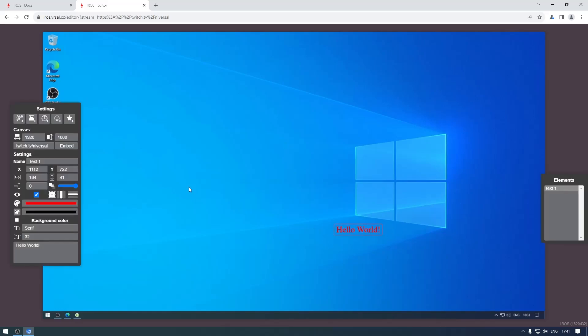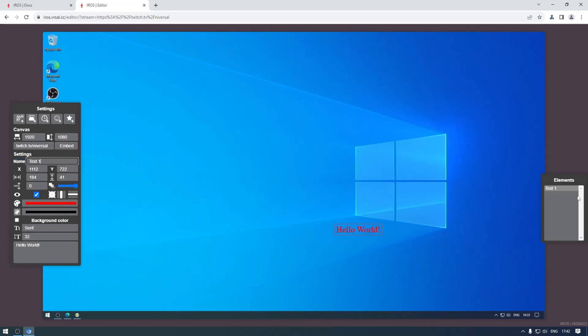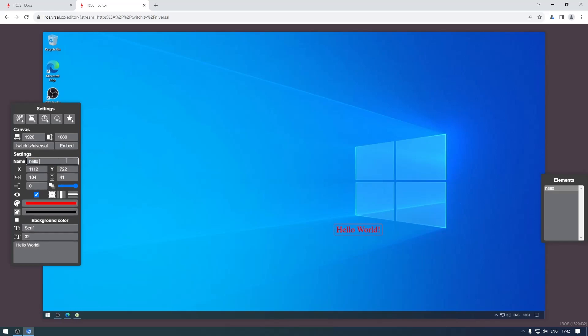Now we've placed the element somewhere, we have it visible on stream. We're going to look at the other properties of an element. The first setting is a name - as you can see on the right here in the list of elements each element has a name. I'm just going to call this world text for now. We have the position and the size - this is just as a reference, you don't type anything in there, it just tells you the dimensions of the element.